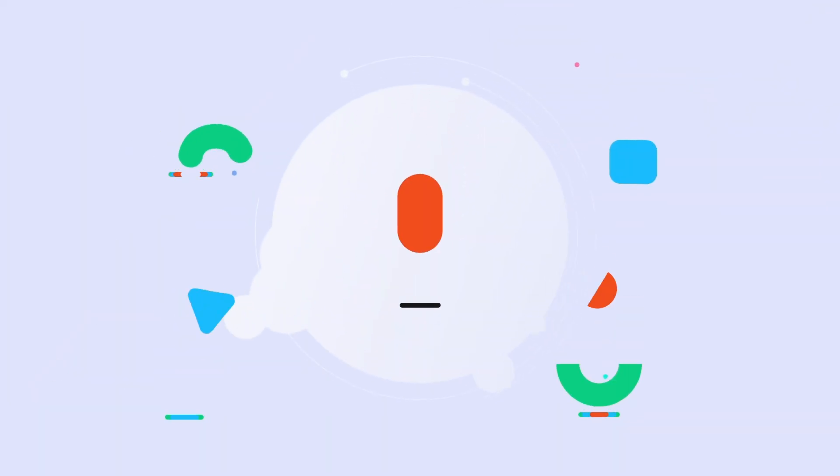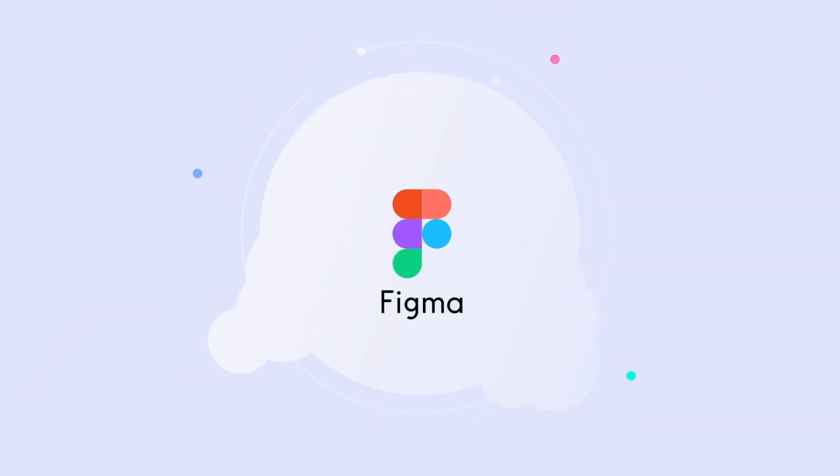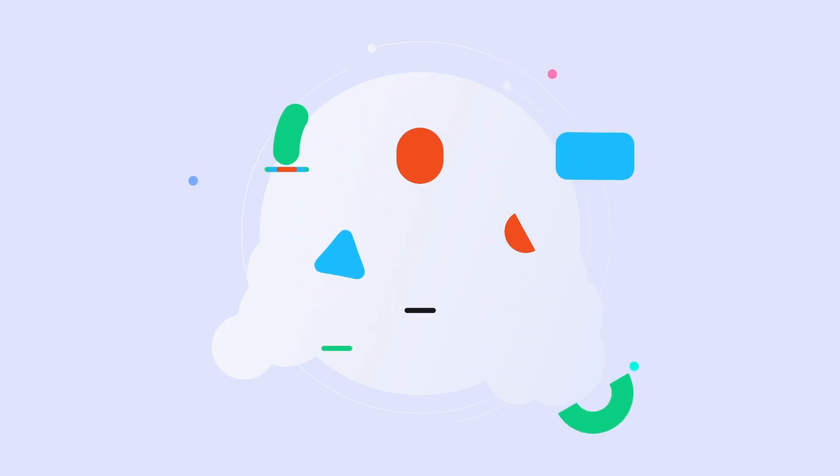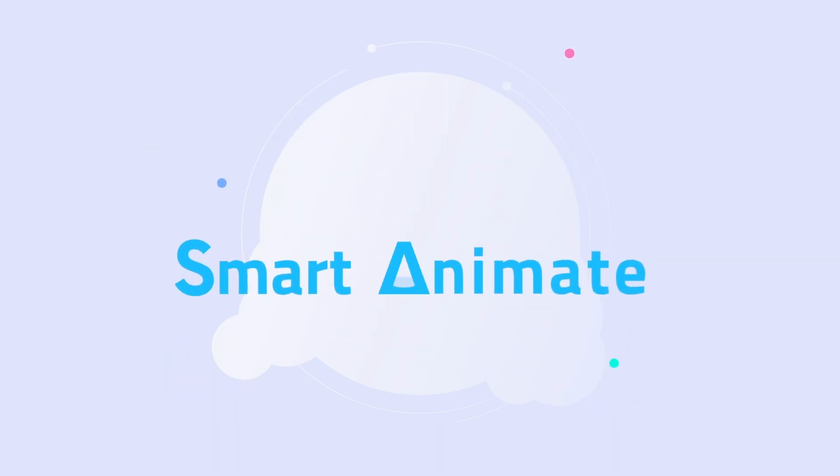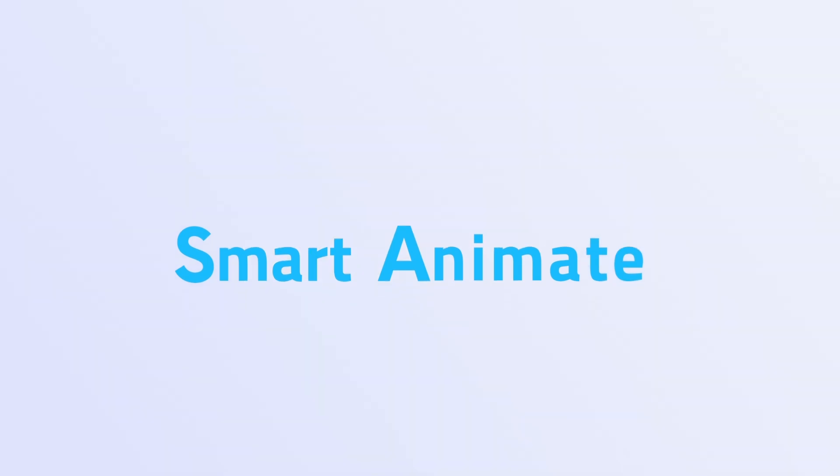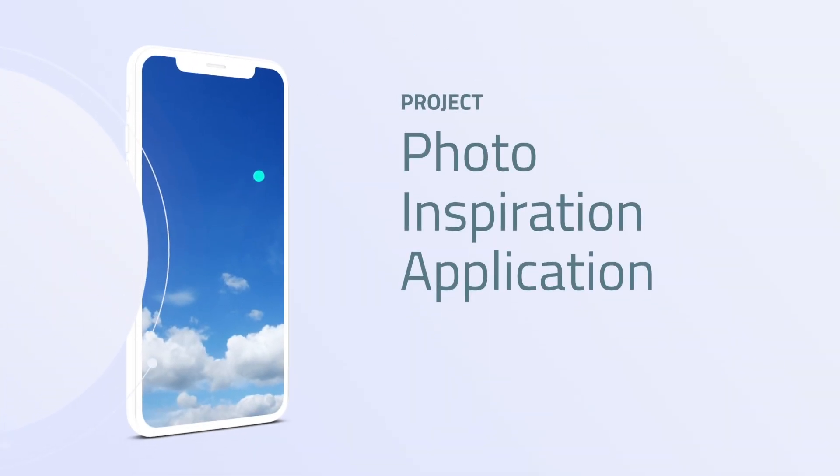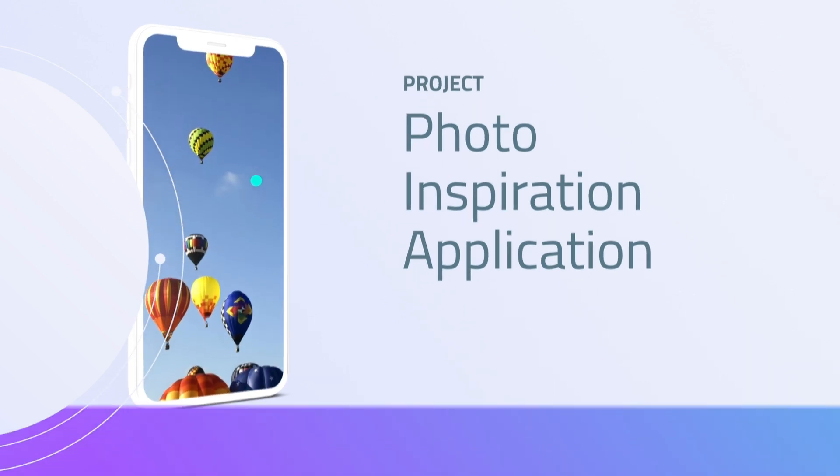First, we start off with Introduction to Figma, the tool that we're going to use. And if you don't know Figma yet, well, we're going to go through the basics. Then we're going to dive into Figma's SmartAnime. It's a game changer when it comes to motion design. From there, straight into a project. We're going to build a photo inspiration application to get you excited about motion design.